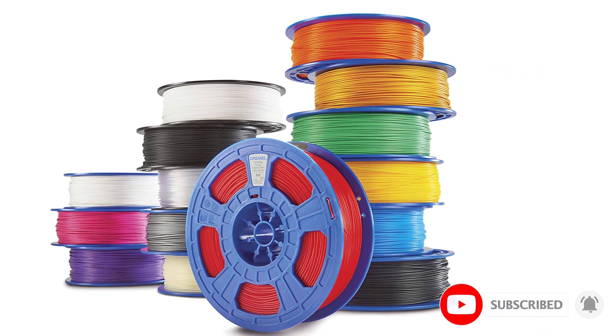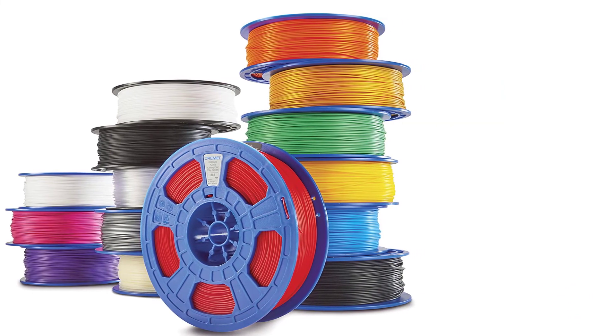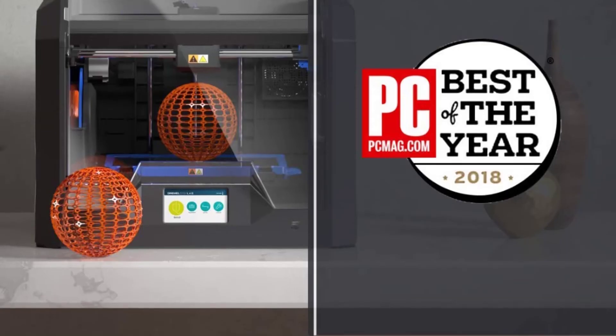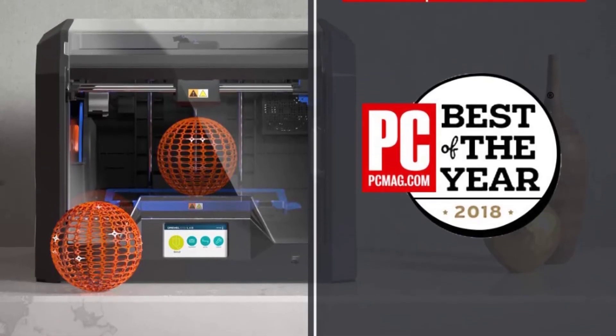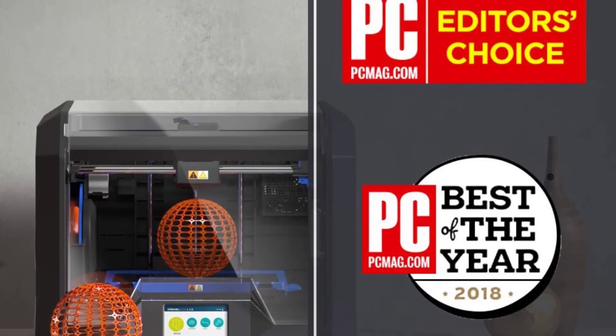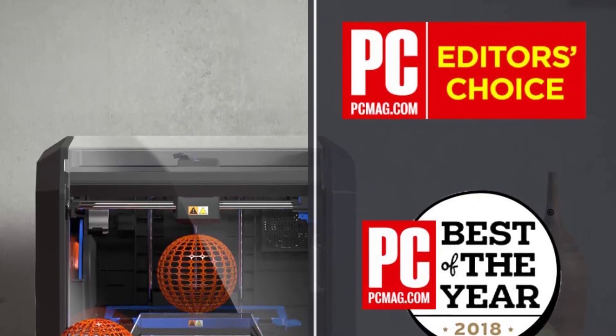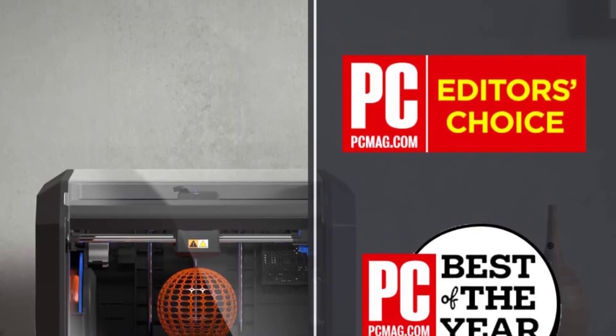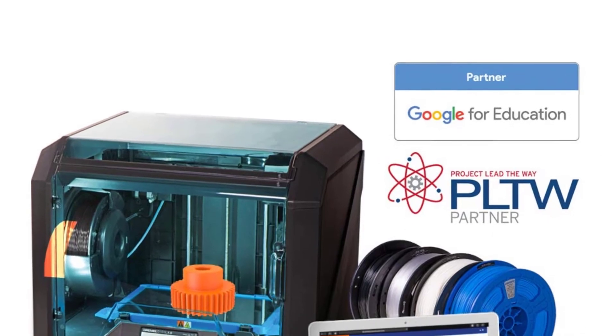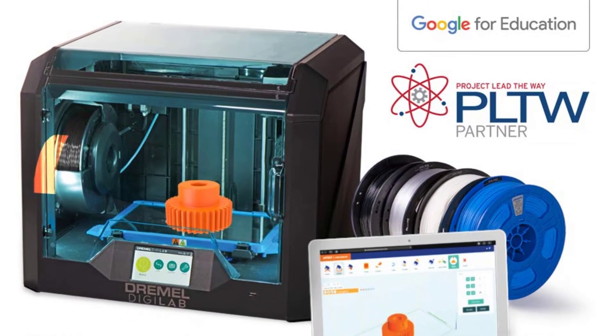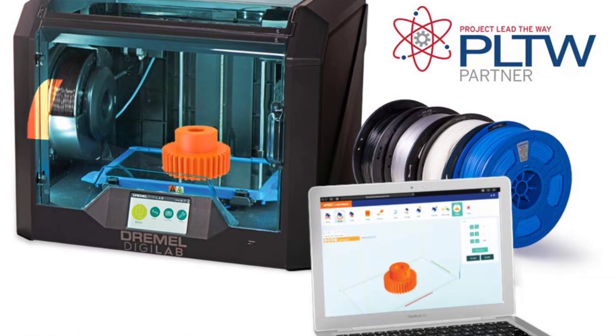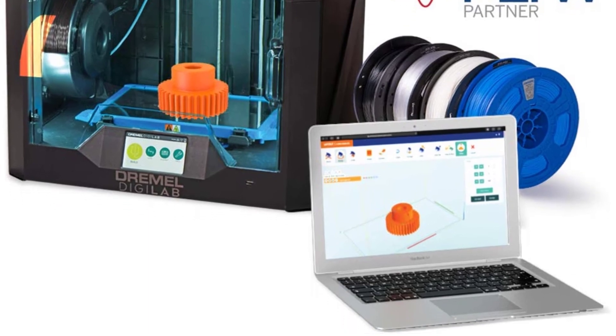Like the Sindoh 3DWOX DP200, the 3D45 boasts an onboard camera. You can connect to it via Wi-Fi, which means it is possible to track your print progress from a distance in addition to sending print jobs through the app. The connection can be unreliable, so use the USB connection when possible.